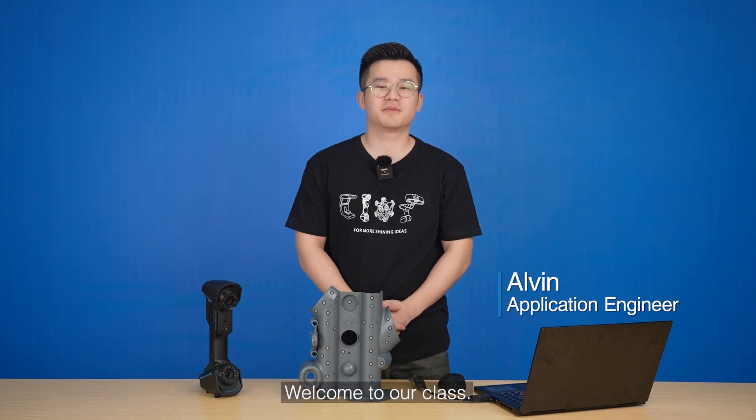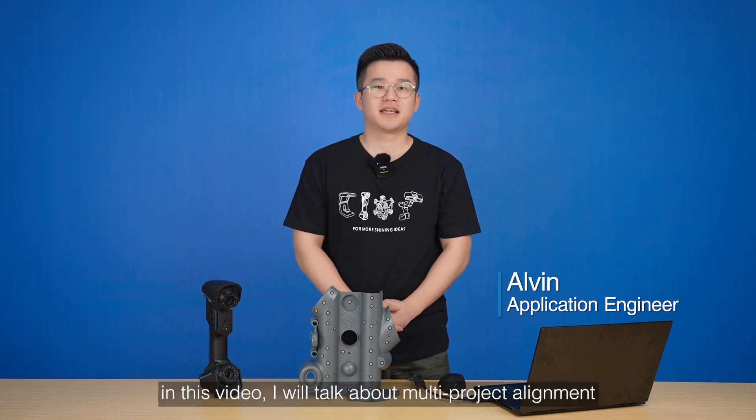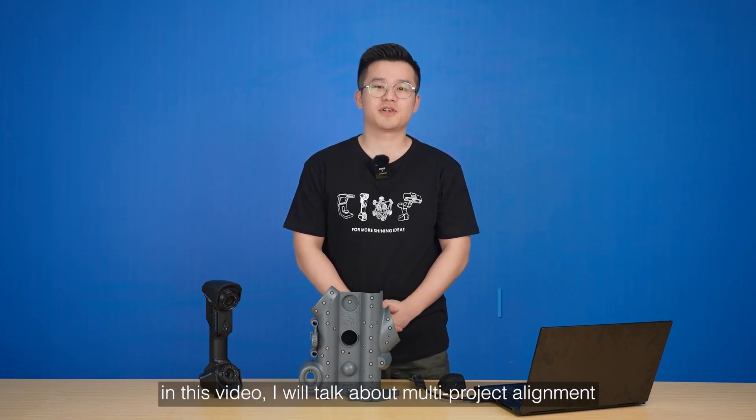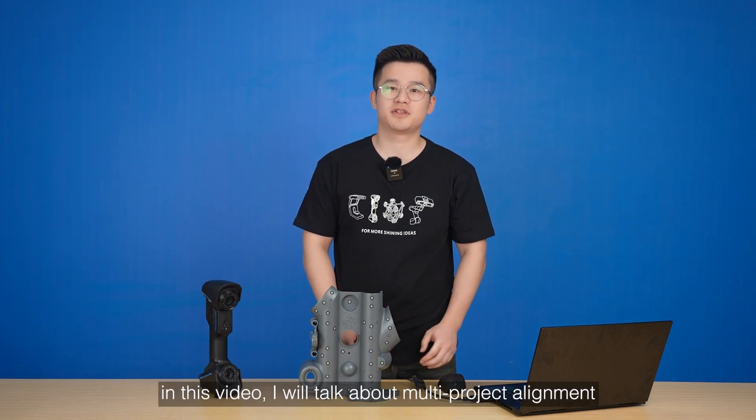Hello, this is Alvin from Shining3D. Welcome to our class. In this video, I will talk about multi-project alignment.